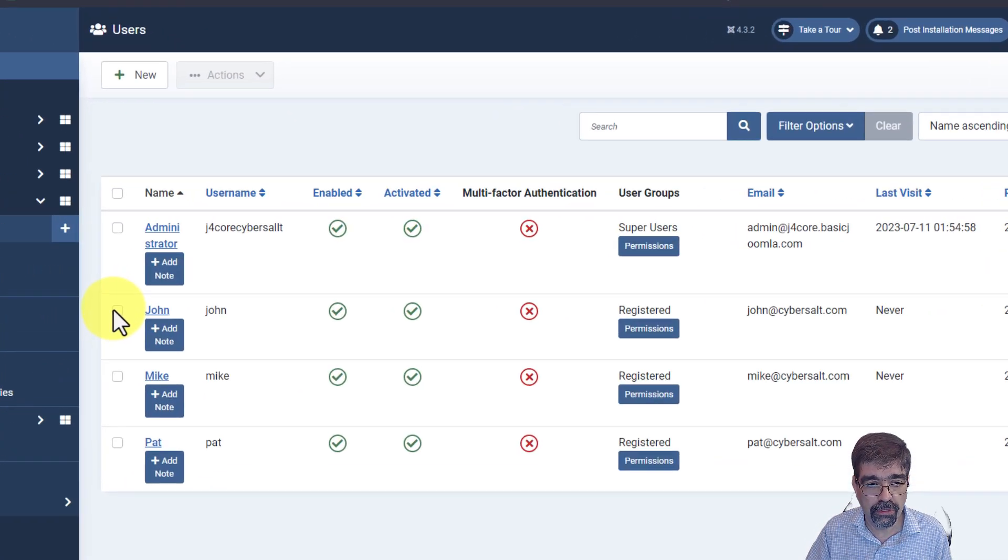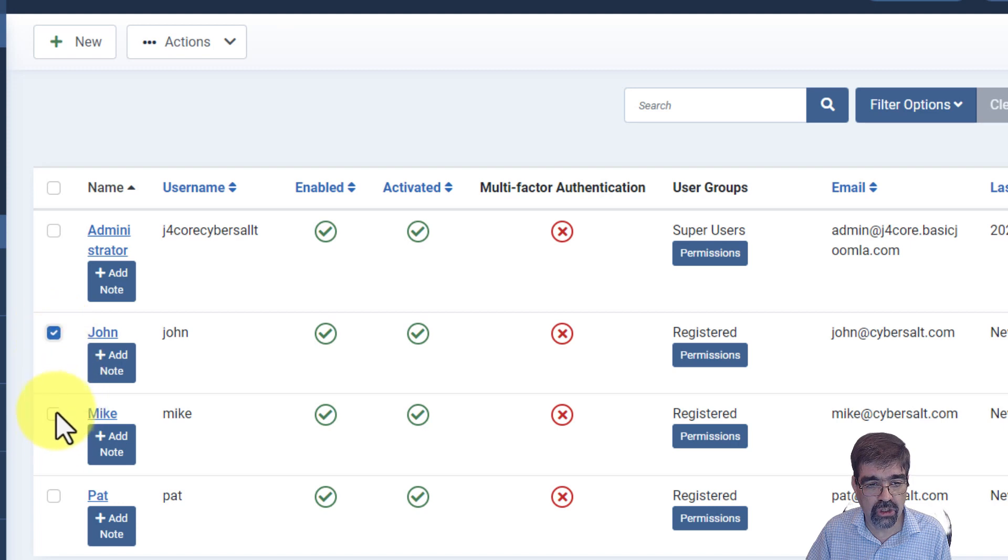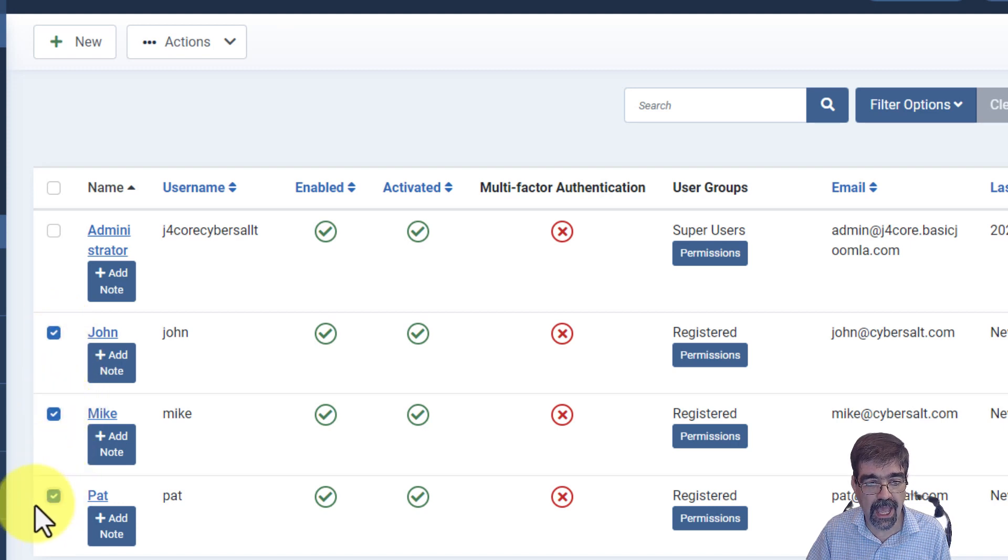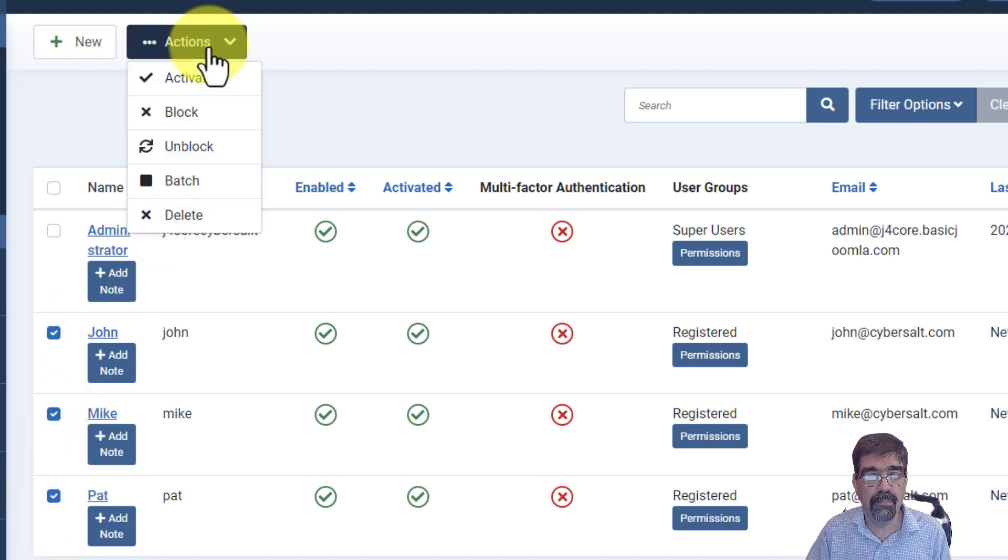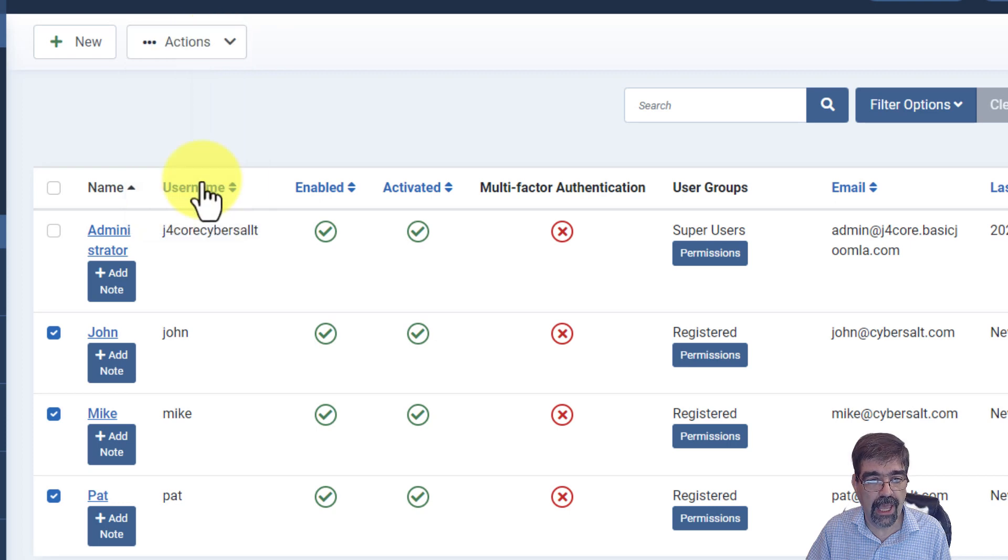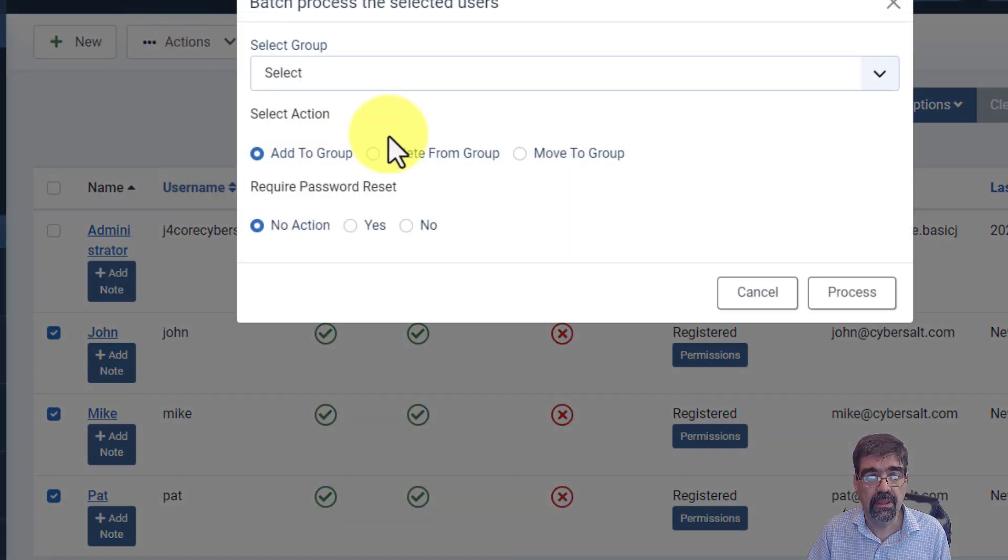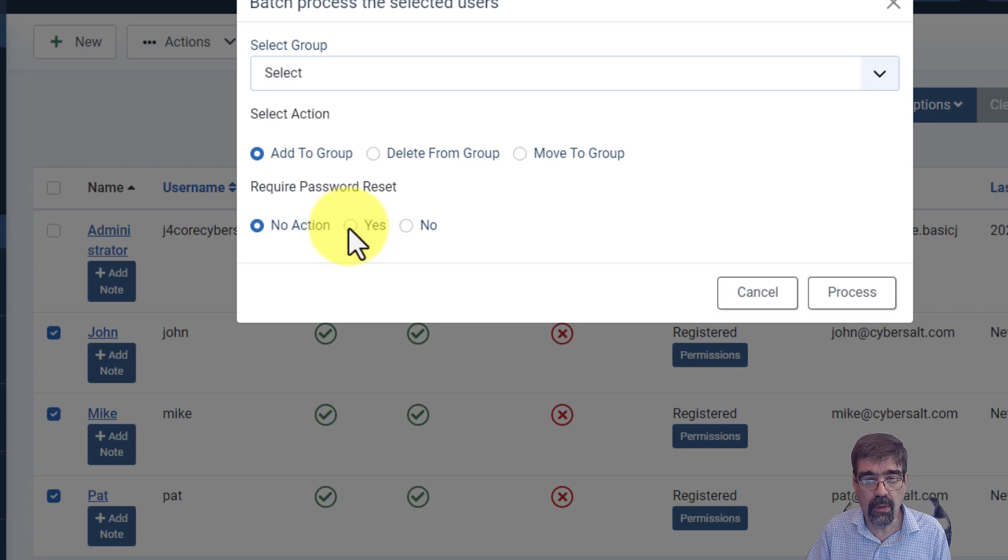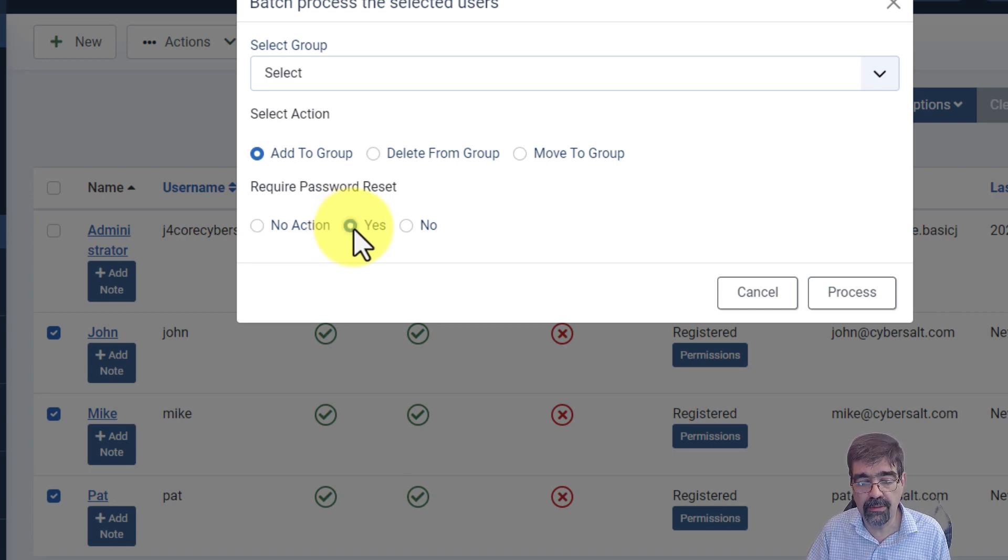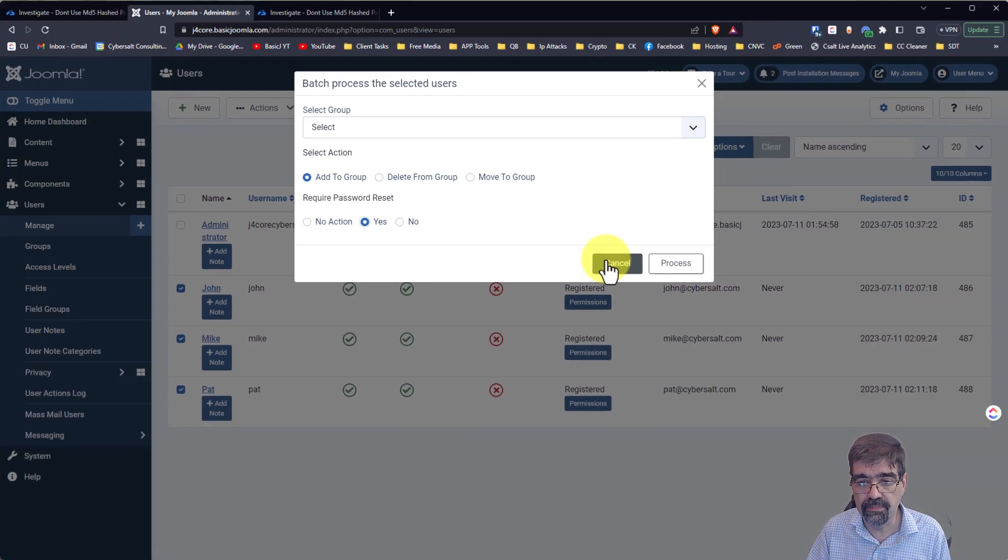Now we could go through and we could pick John, Mike, and Pat. And we could go up and then we could go to the batch up in actions there. And we could say, yes, we need them all to require password reset the next time they log in.